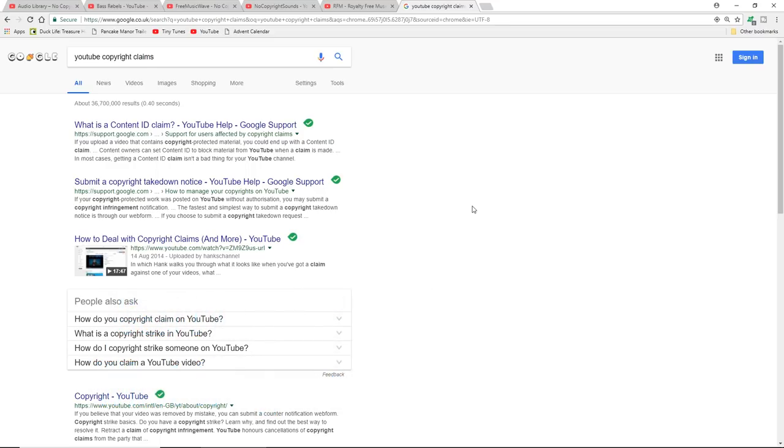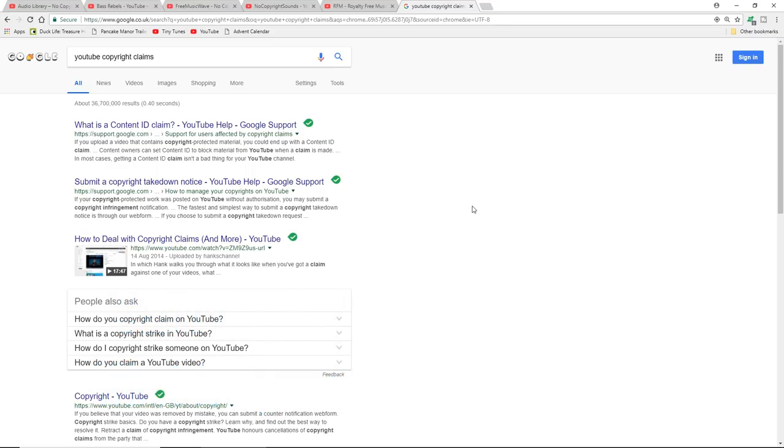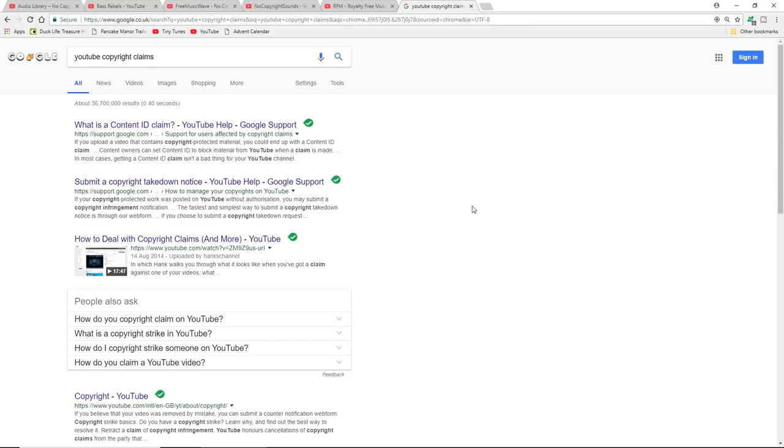I mean you might have some Skrillex song that you really like, you might like Justin Bieber - God knows why you'd like Justin Bieber - but you might like Justin Bieber and want to use him in your video. Can you use it? Well yes and no. YouTube has a funny relationship depending on the music and who owns it. Sometimes you will be allowed to use that music. You certainly can't monetize it. The organization that owns that music will allow you to use the music but any monetization goes immediately to them.